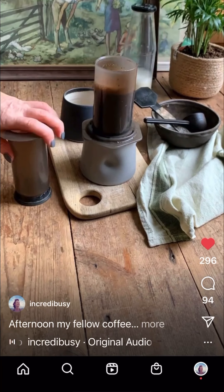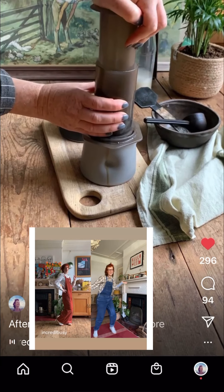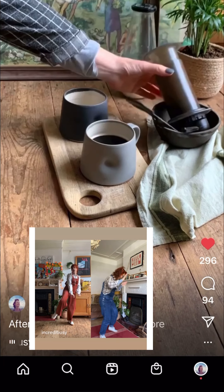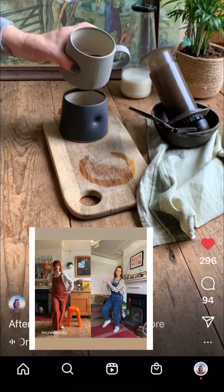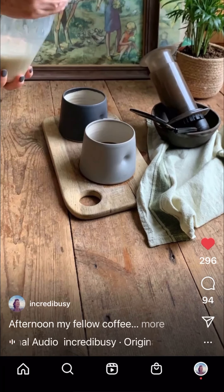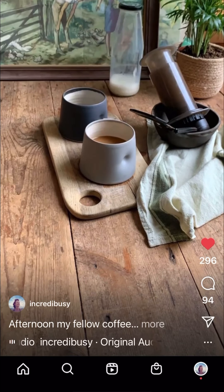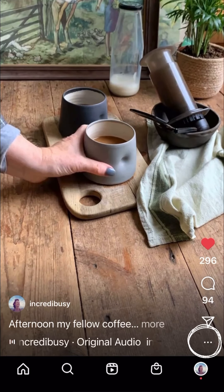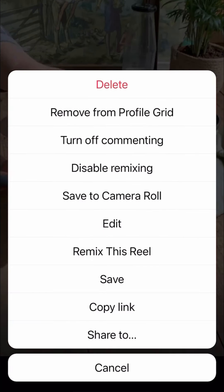Hi, you wanted to know how to connect two reels together to make a duet or a remix, as Instagram are calling them. So when you're in a reel — I'm never sure whether it's plural or singular — you tap the three dots in the bottom right hand corner, and that will give you the opportunity